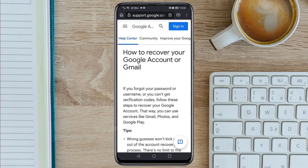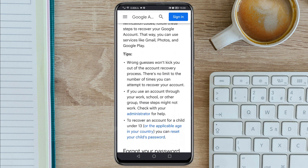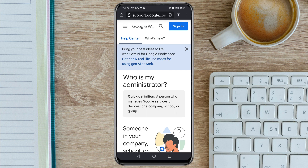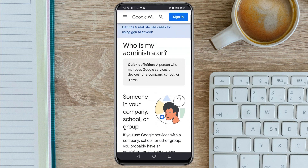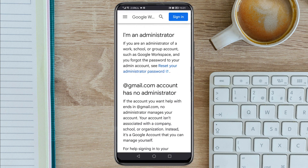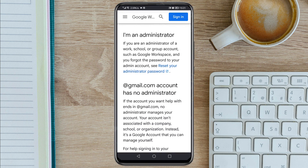It will land you here. Scroll down and you are going to see a link that says 'Check with your administrator for help' — tap on that blue administrator link. It will land you on 'Who is my administrator'. Scroll down and you are going to see 'Reset your administrator password' — tap on it.